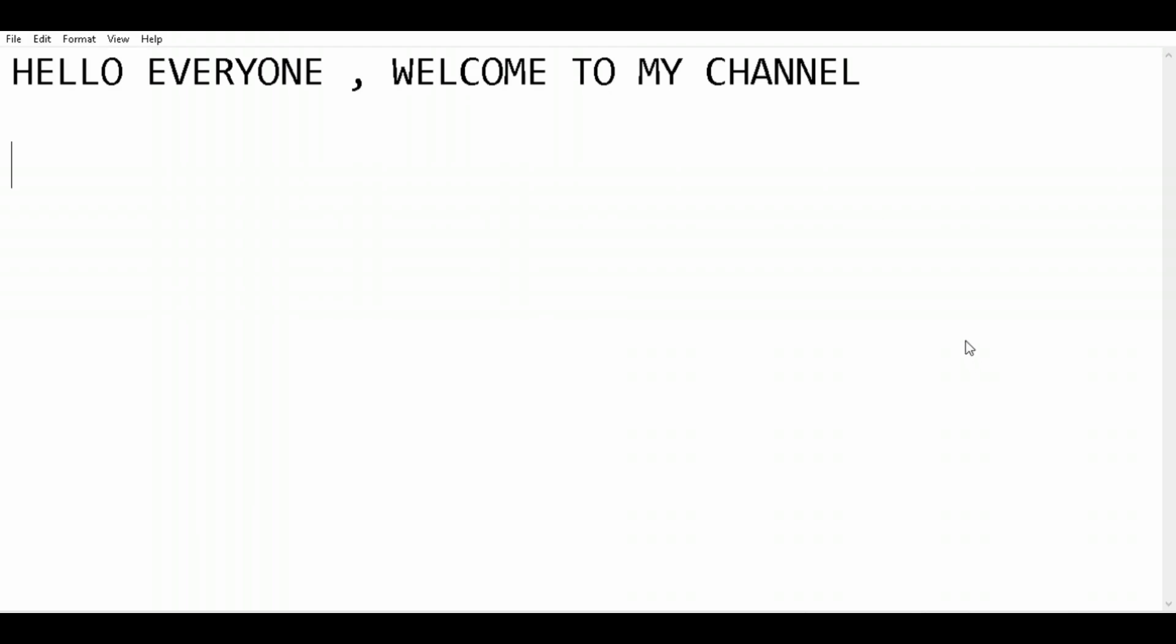Hello everyone, welcome to my channel AlphonicsIT. The topic of today's video is about portable apps. In this video I will be discussing portable apps, their importance, and how to set them up in your USB flash drive. So let me start.